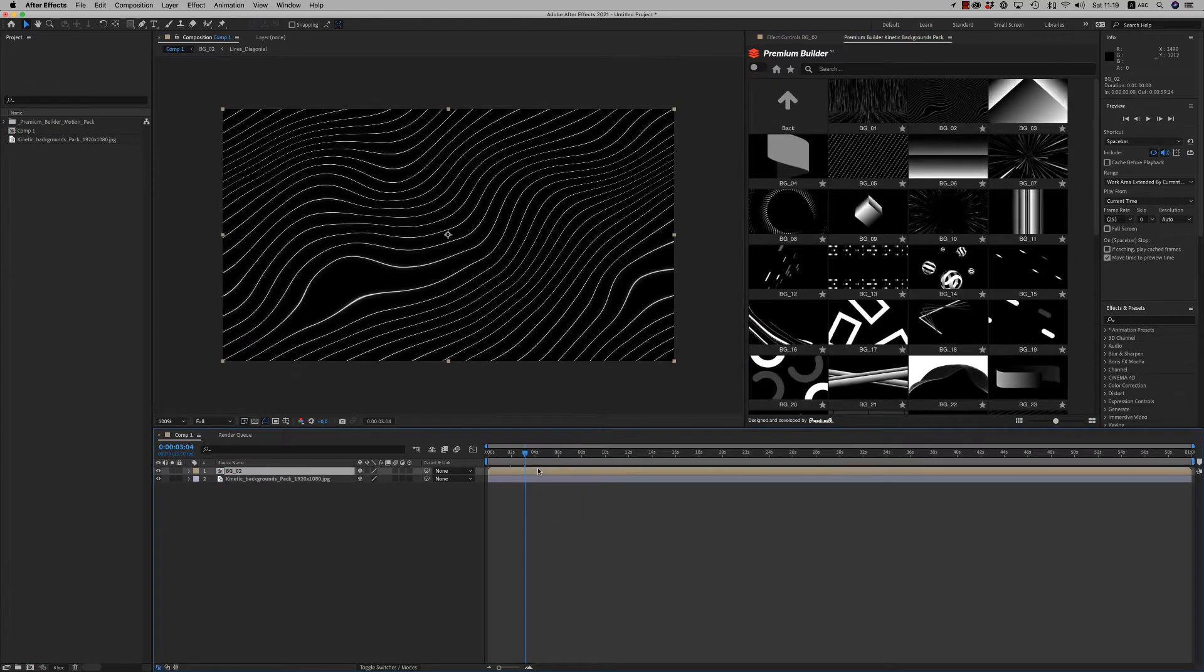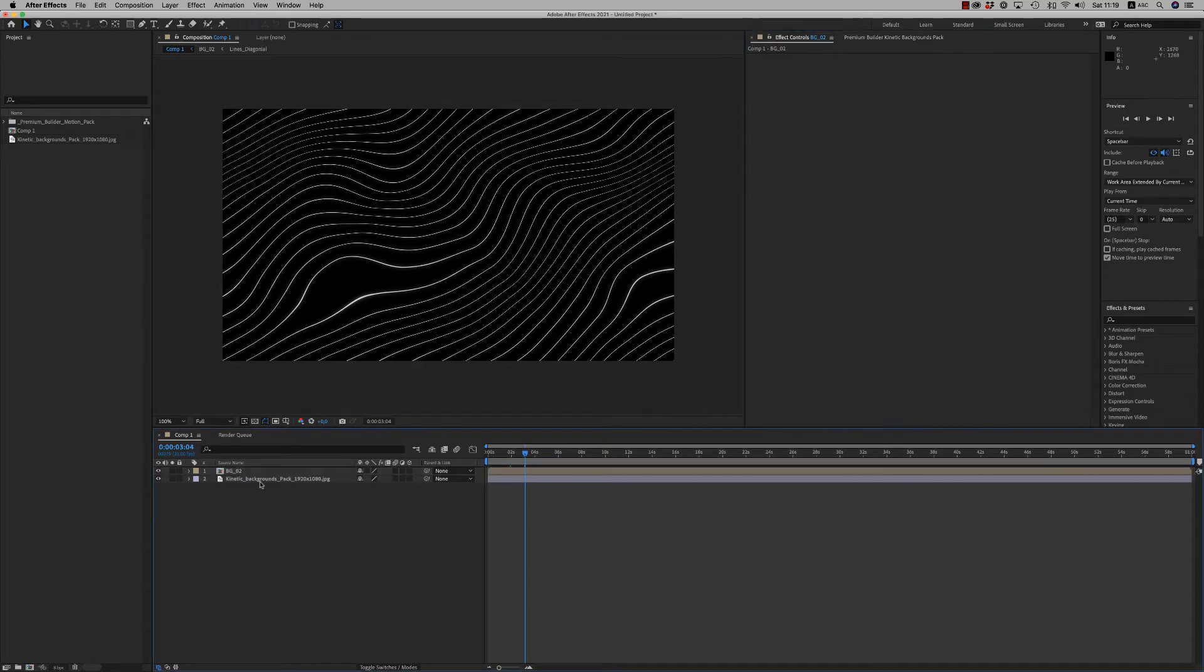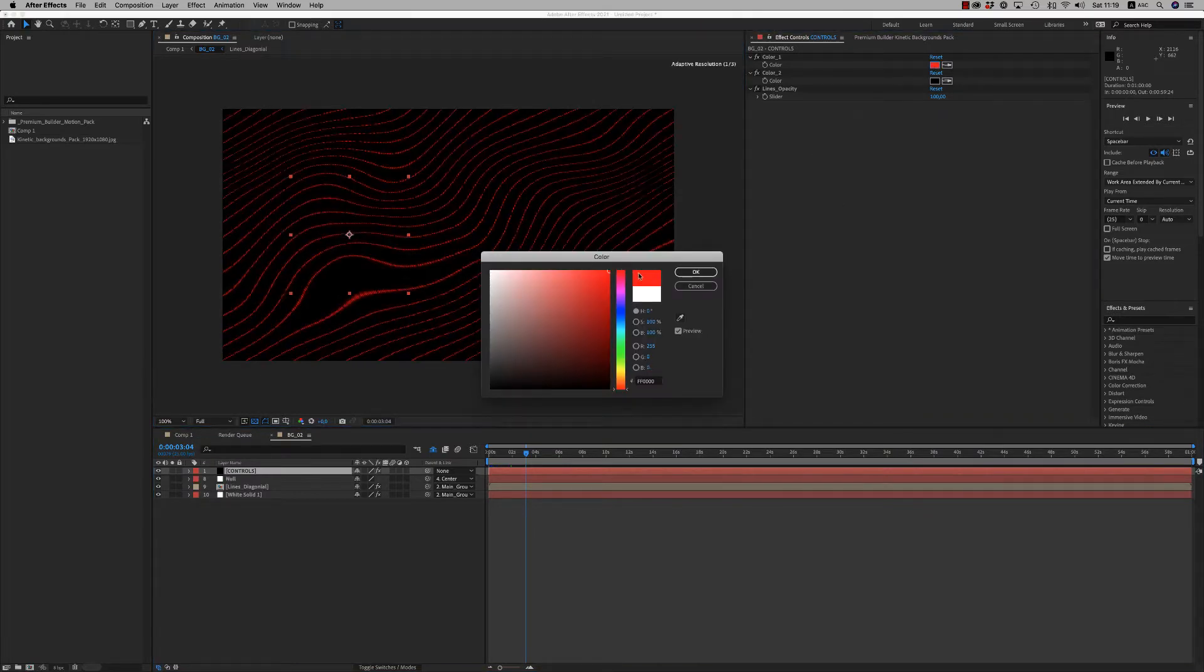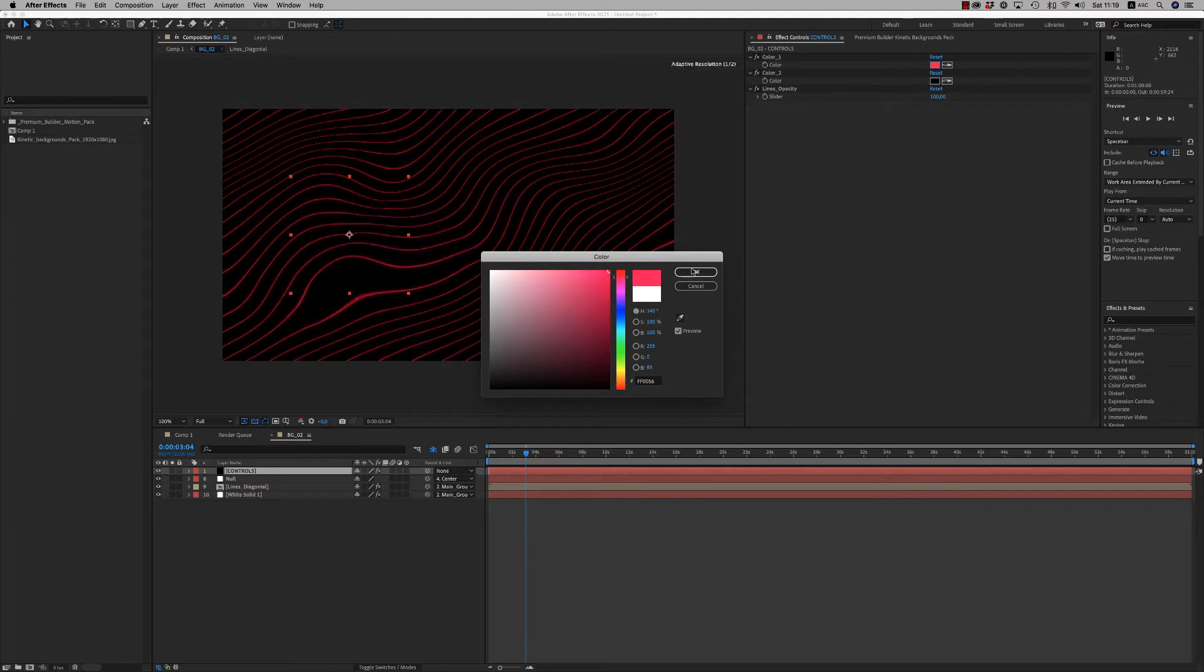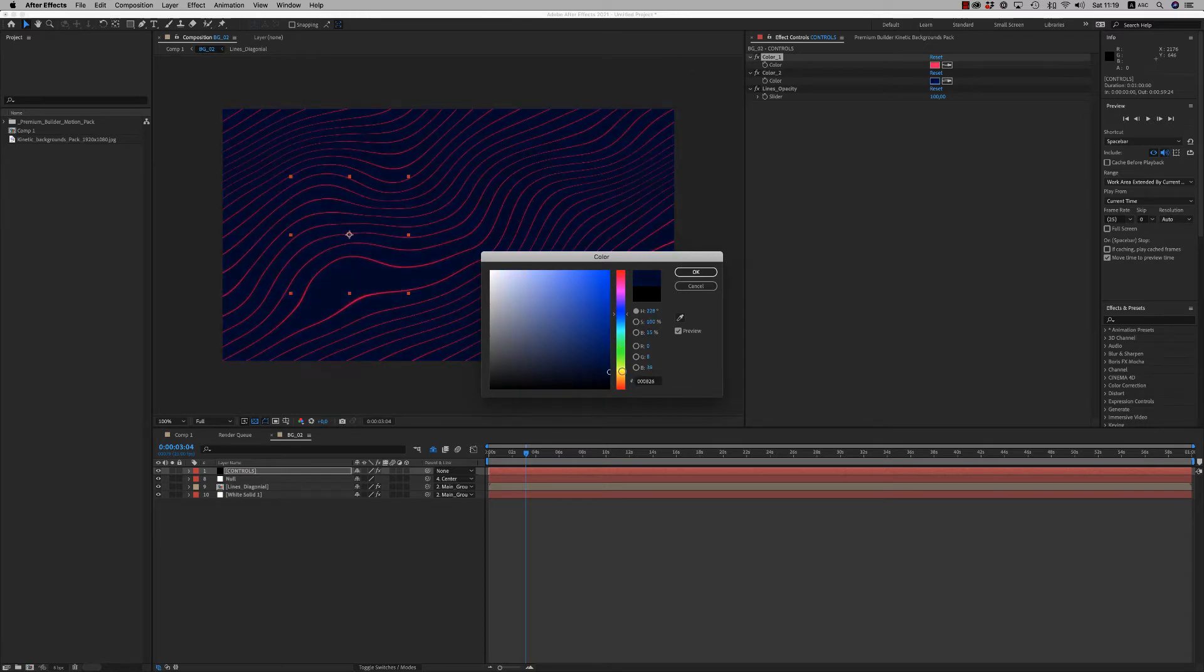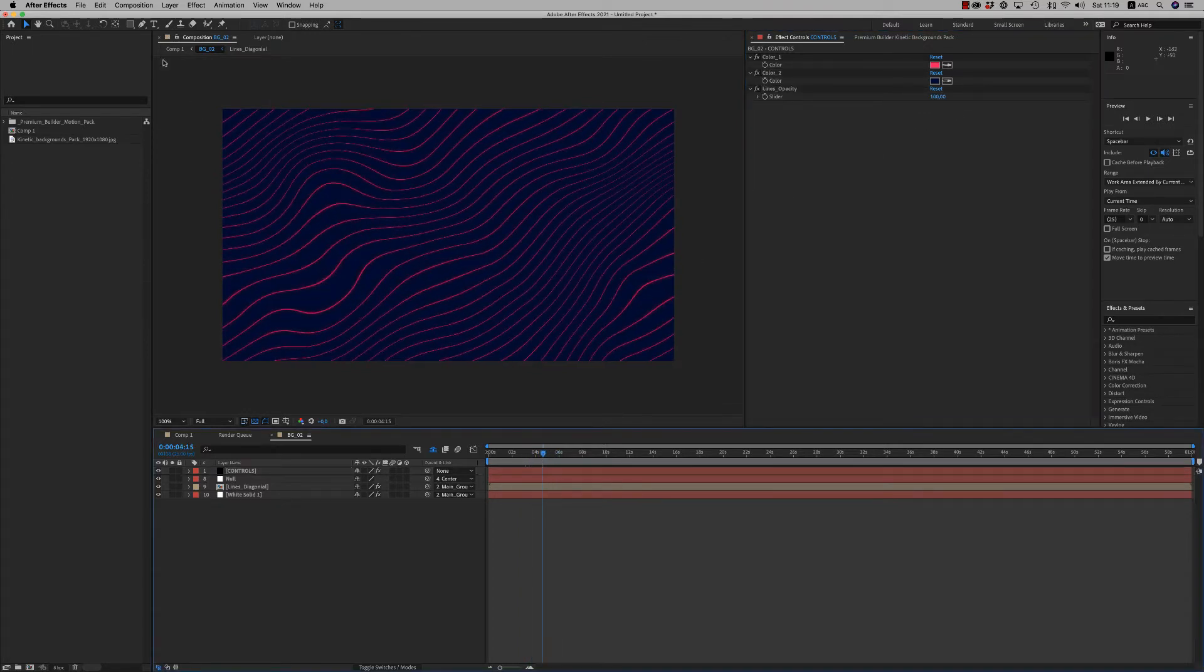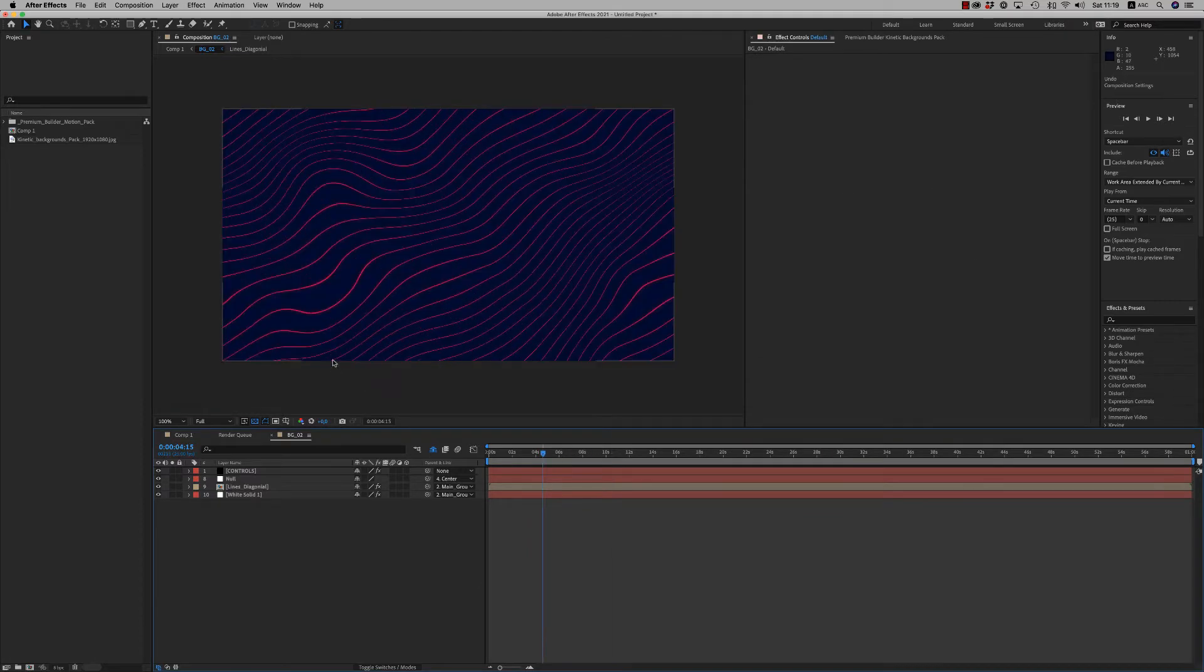All the animated backgrounds have one minute duration. Most of them are in loop. And here inside you are able to change colors like this - color 2, lines opacity. And also you are able to change the composition settings to a square and you have it also, or you can crop it.